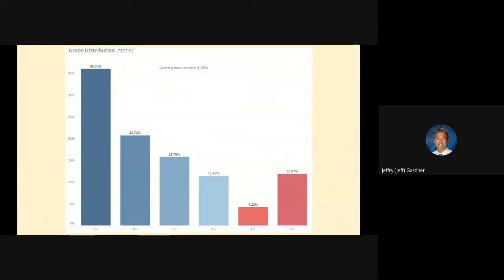This is our semester one grade distribution data. This looks pretty normal for our school in terms of before the pandemic. If I go back to the fall of 2019, we're pretty close — we actually have a higher level of A's and about the same level of E's and F's. That's kind of how the distribution works.